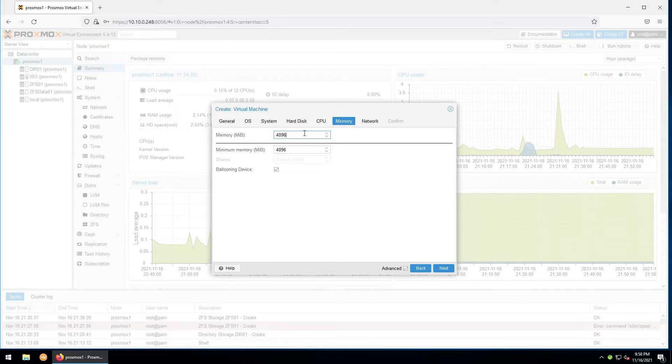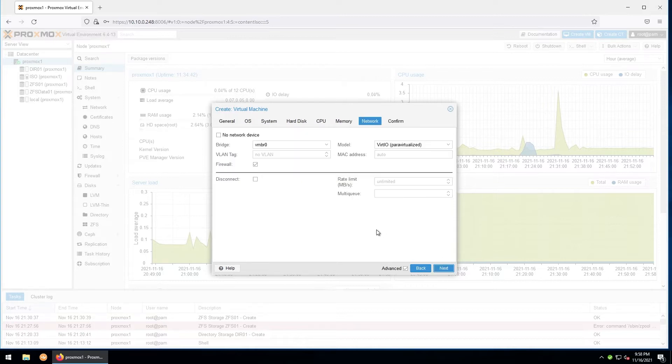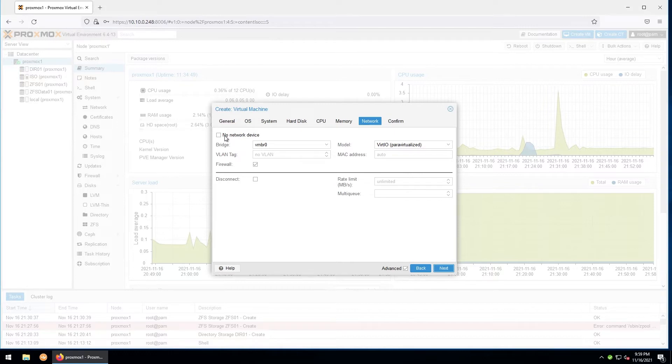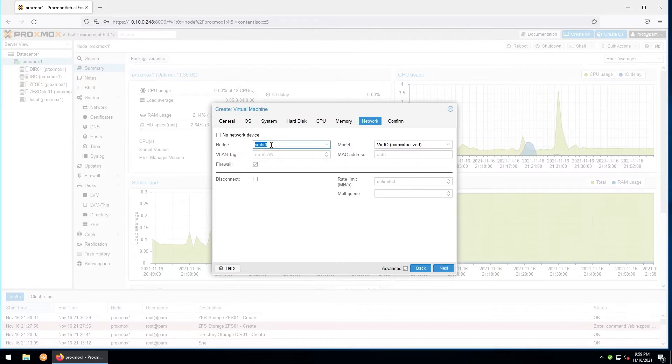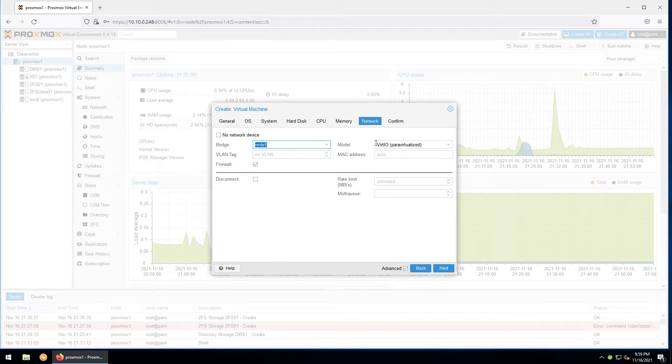On the next screen, we'll assign a network interface. If you don't want to connect a network or if you want to add that later, you can check the no network device box up here. Here you'll select the bridge adapter. We'll leave it as vmbr0, as that's the only adapter we currently have.